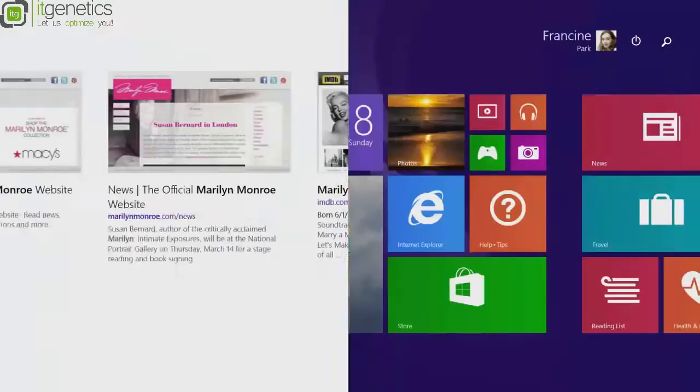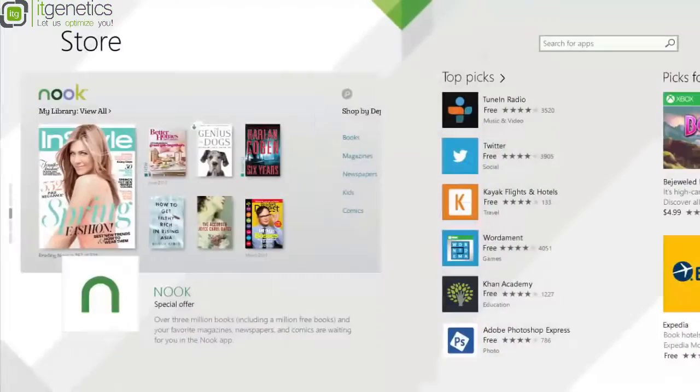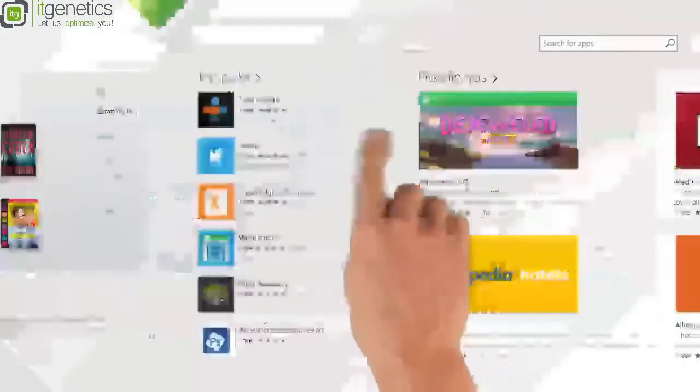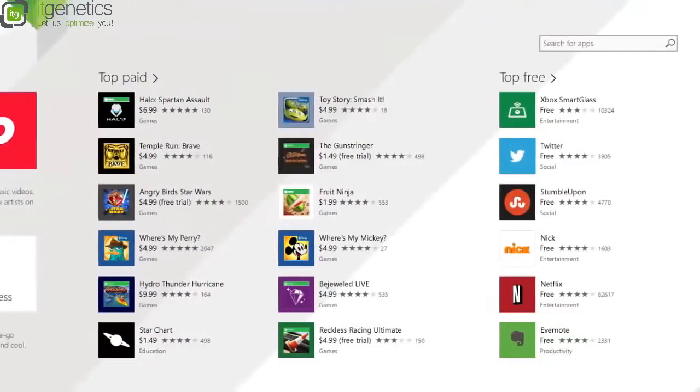Search once and see all your results in one place. There are thousands of apps in the Windows Store to browse and download, and more being added all the time.